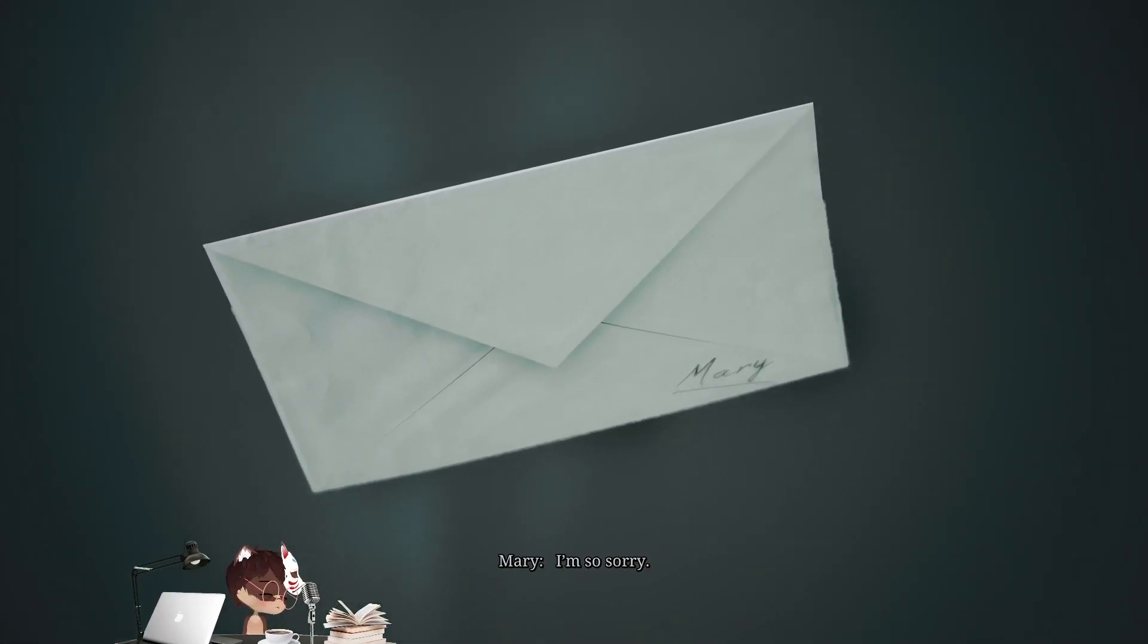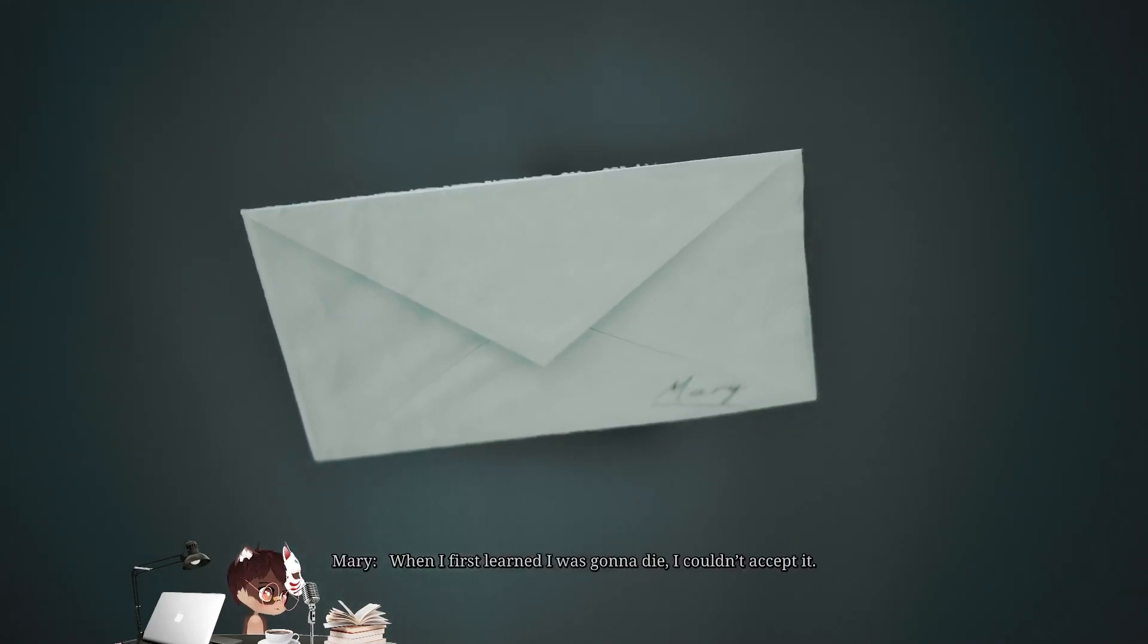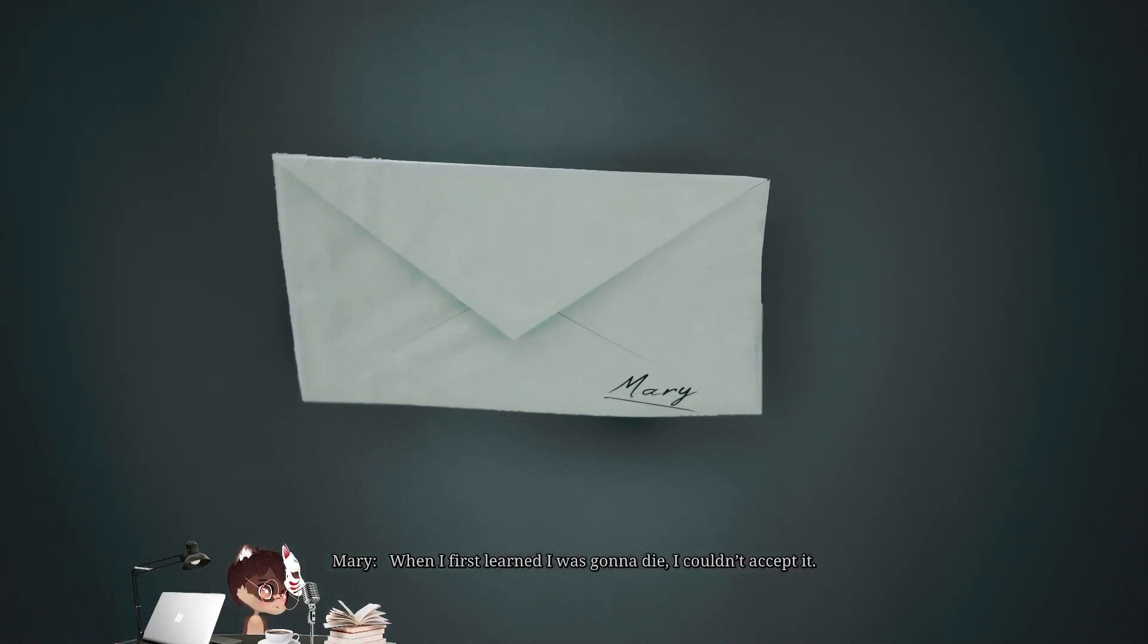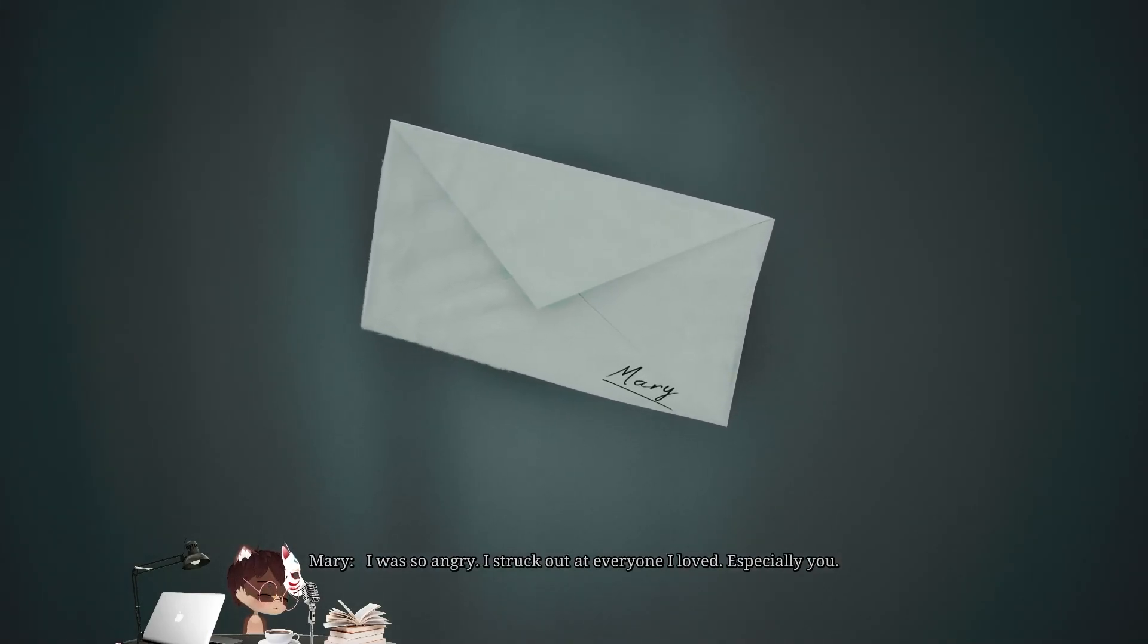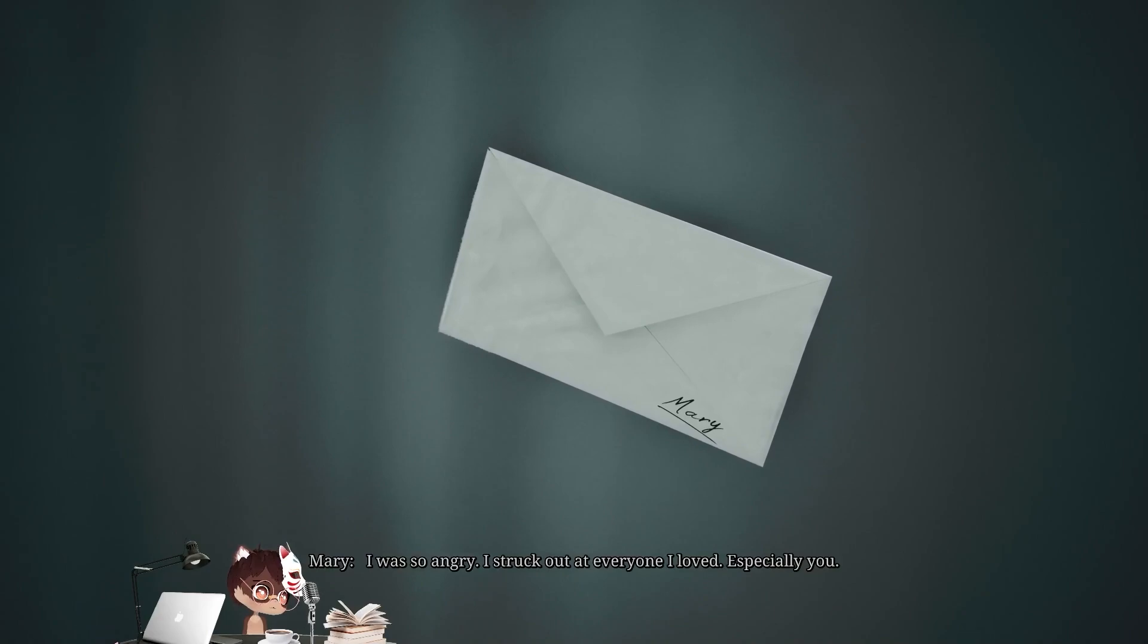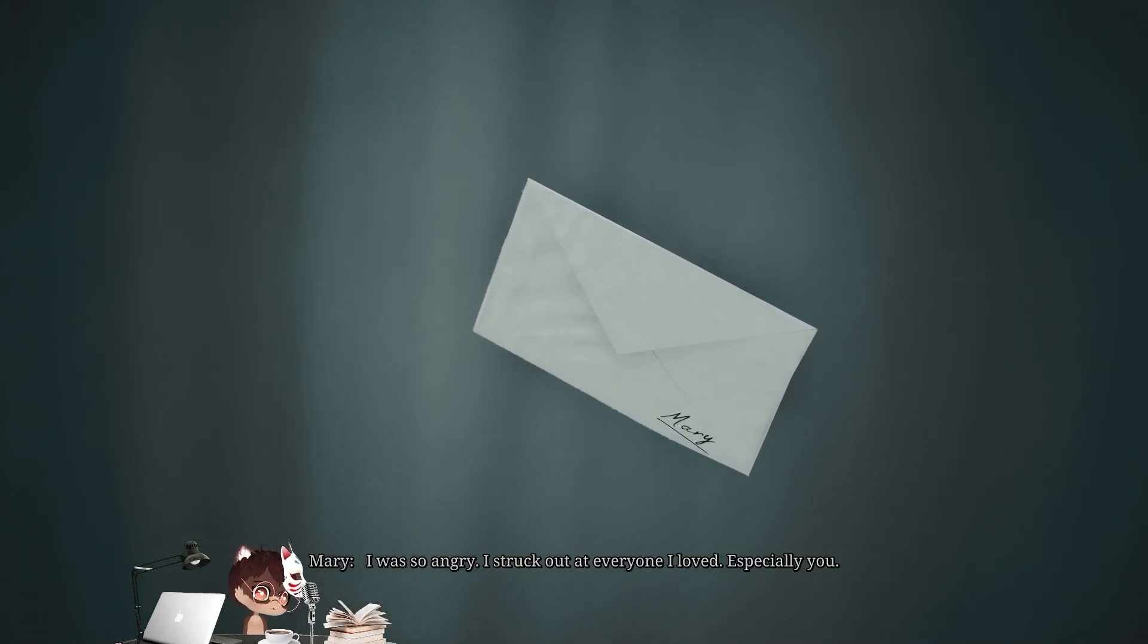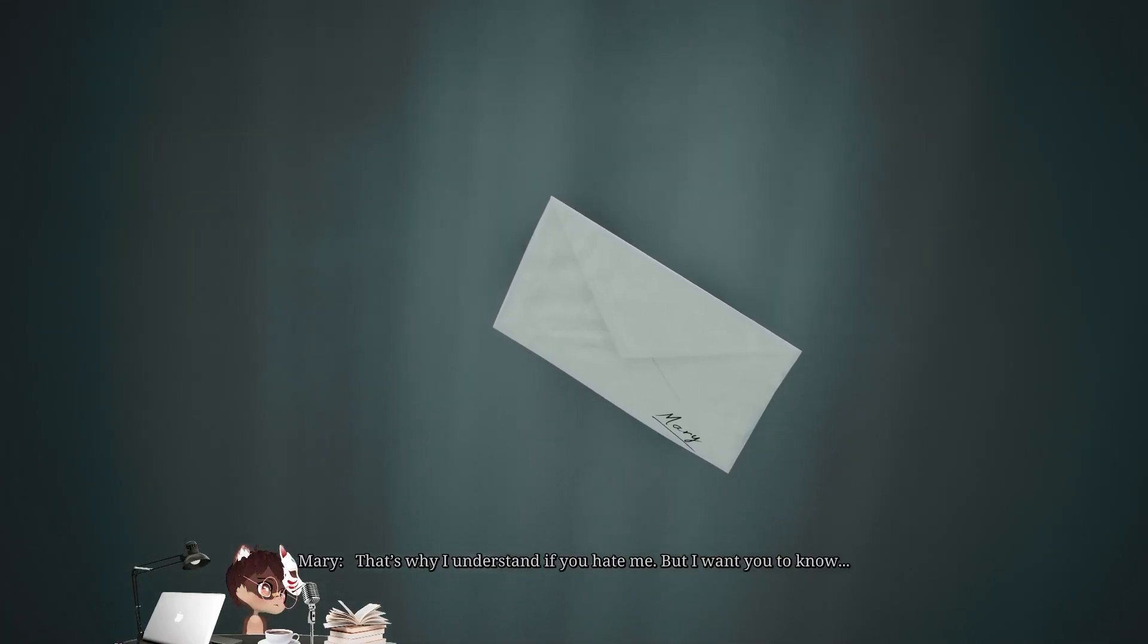I'm so sorry. When I first learned I was gonna die, I couldn't accept it. I was so angry. I struck out at everyone I loved. Especially you. That's why I understand if you hate me.